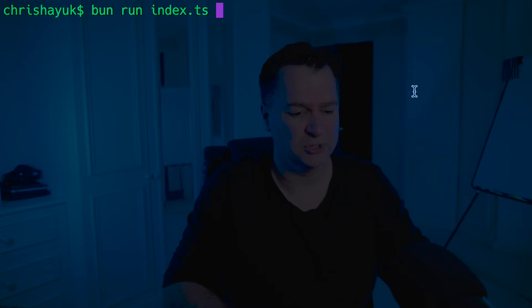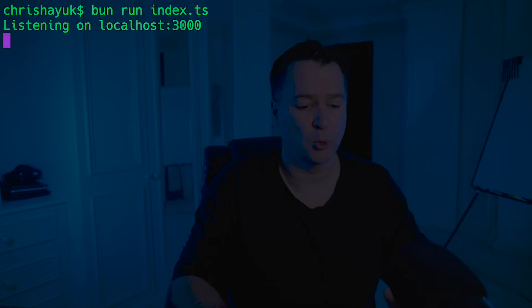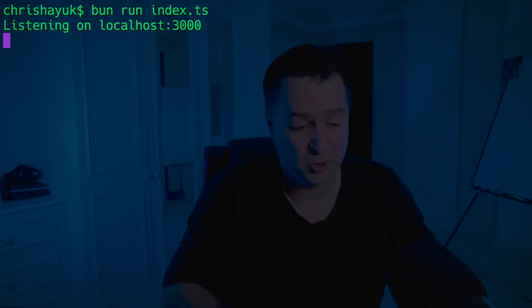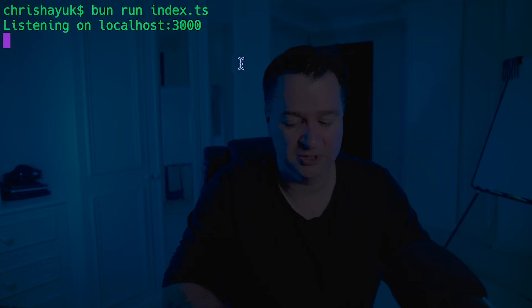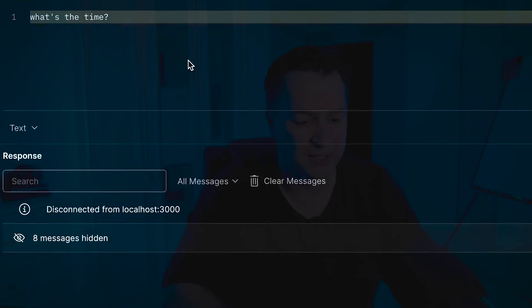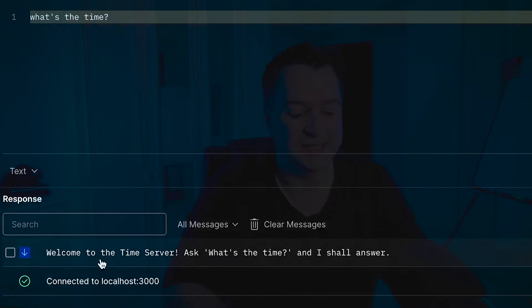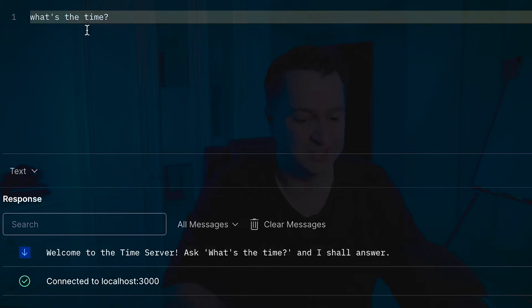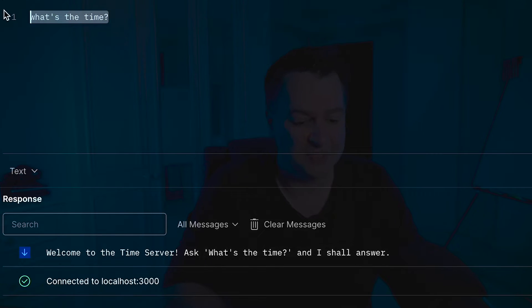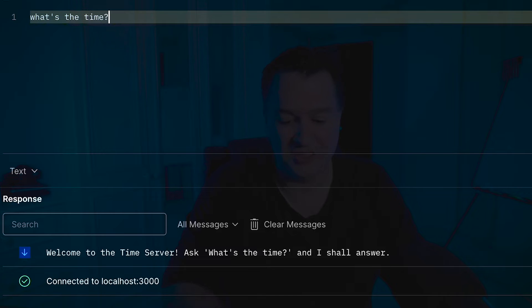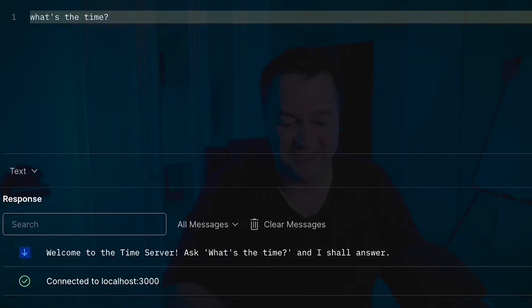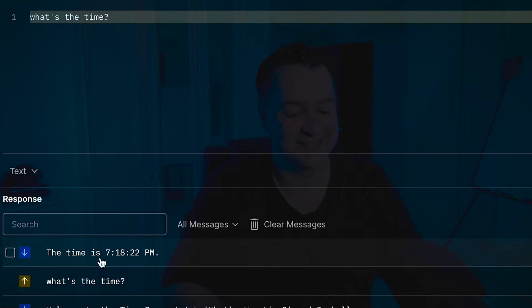But what we will do is we'll quickly run that Bun WebSocket server. So you see it's listening on localhost 3000. And then I will connect up to that in Postman. And you see here, if I click on the connect button, it says welcome to the time server, ask what's the time and I shall answer. So I've already put in my message column here, what's the time, and if I hit send here.